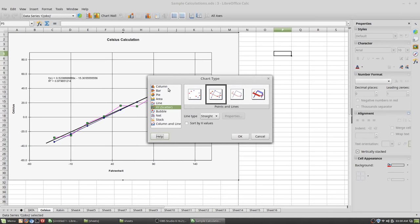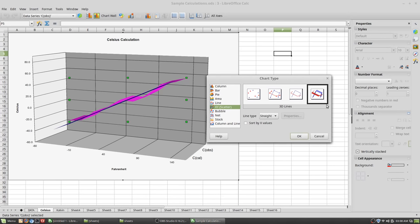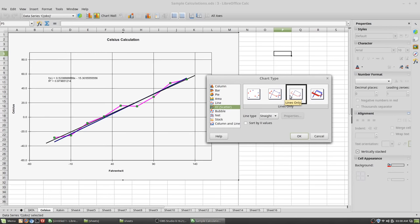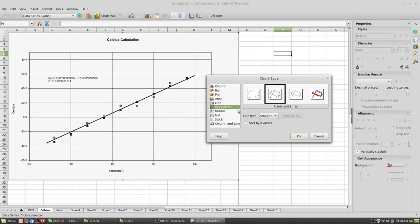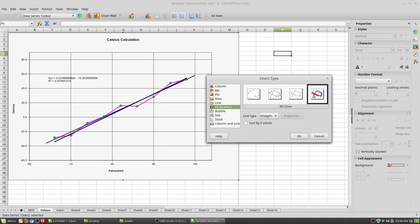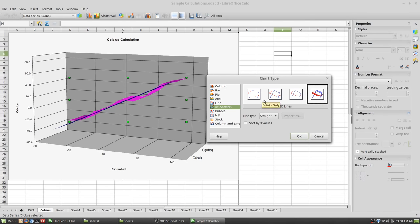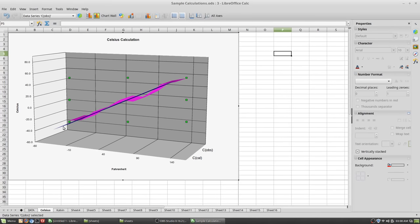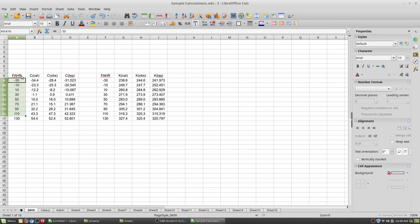Over here you can change your chart types — move between columns, lines, bubbles, etc. You can even do 3D charts. There are all sorts of ways you can run your charts. To create a chart, just grab the columns of data you want to use, highlight them all in one group, and then use the chart option up near the top.